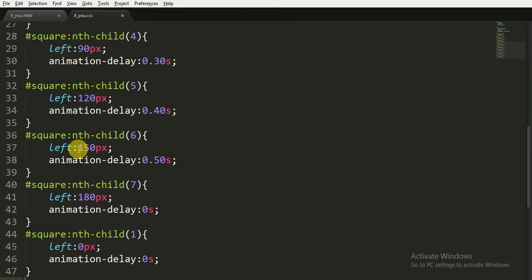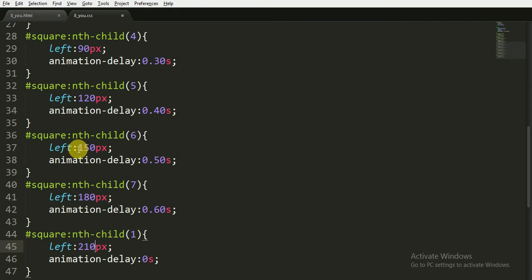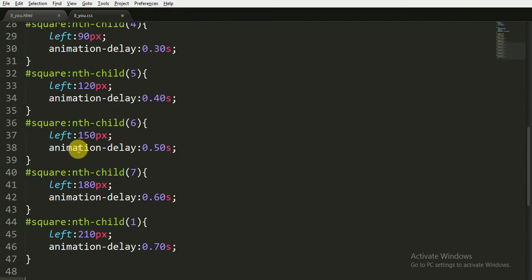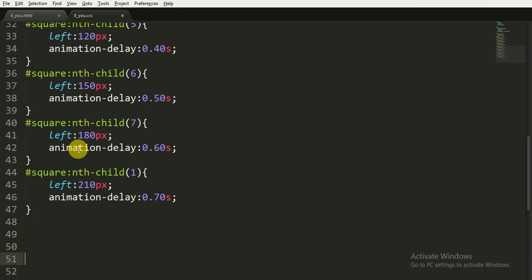For the seventh child, it is at 180 pixels and animation-delay is 0.60 seconds. And for the eighth child, it is 210 pixels and animation-delay is 0.70 seconds.